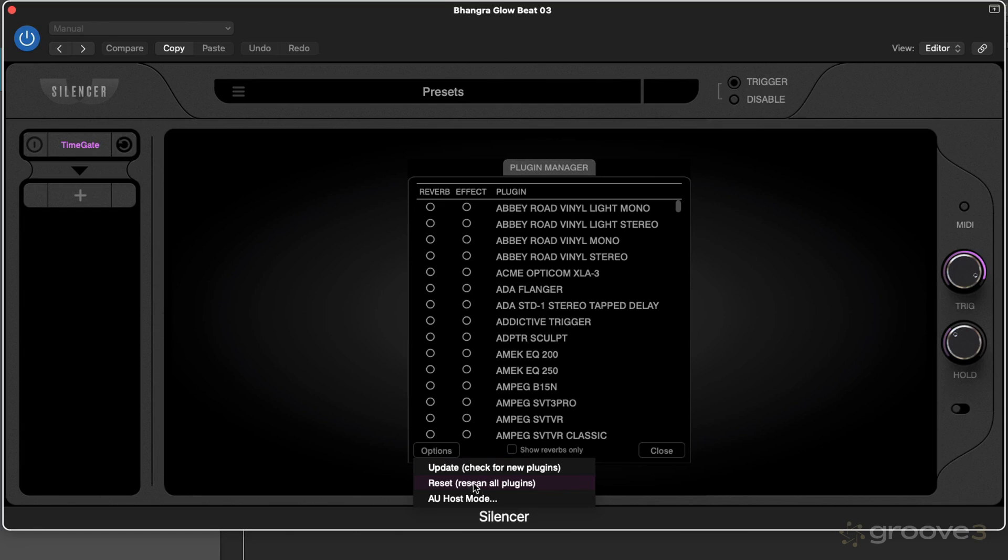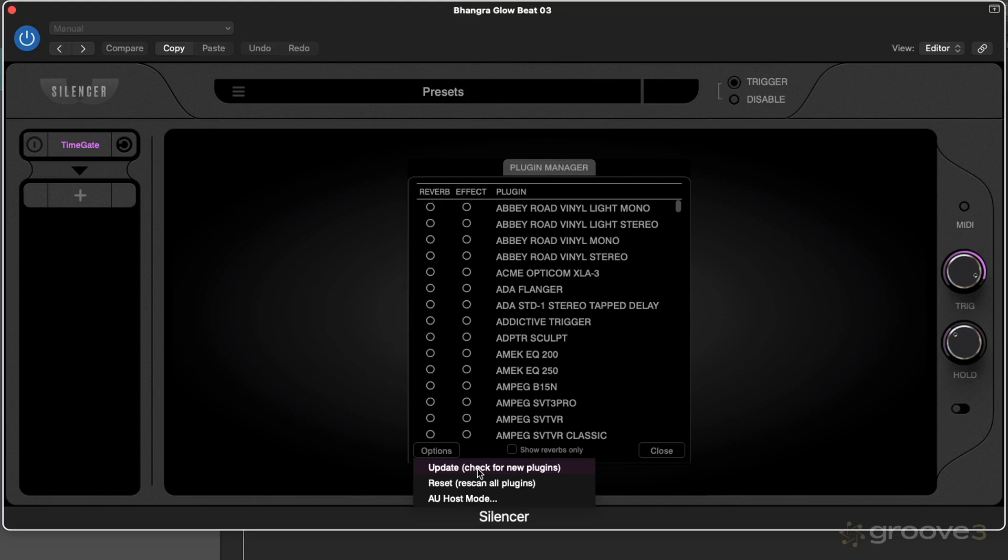There's a VST3 mode and an AU host mode you can use as well. You can use this AU host mode if you don't have any VST plugins installed and this works well with Logic. If you install a new plugin, a new reverb, you can update the plugin list to show that new effect you've added.